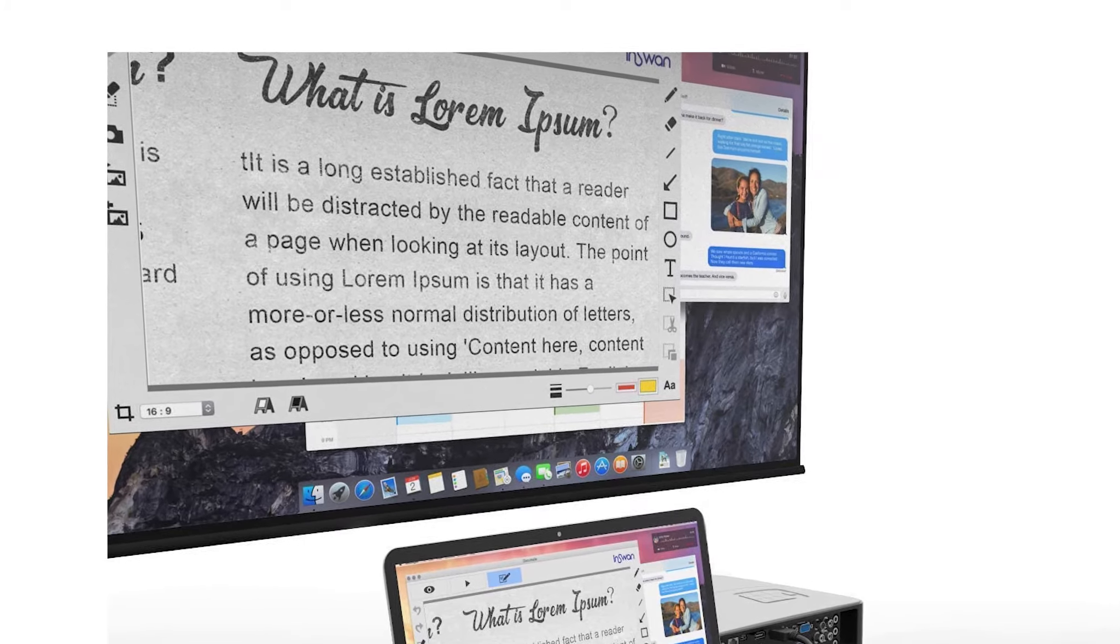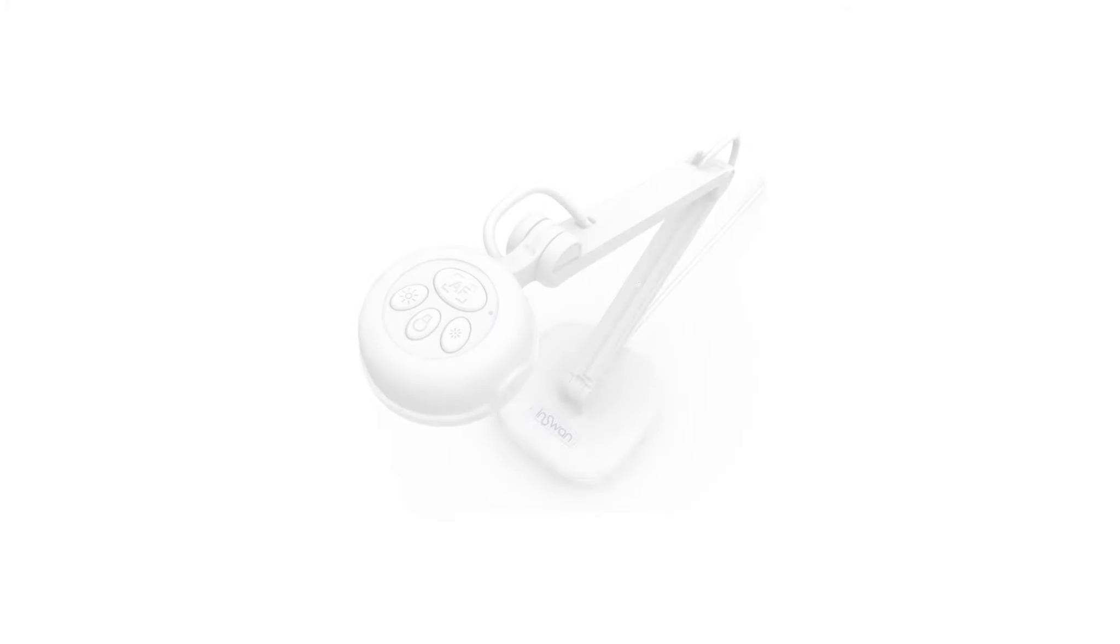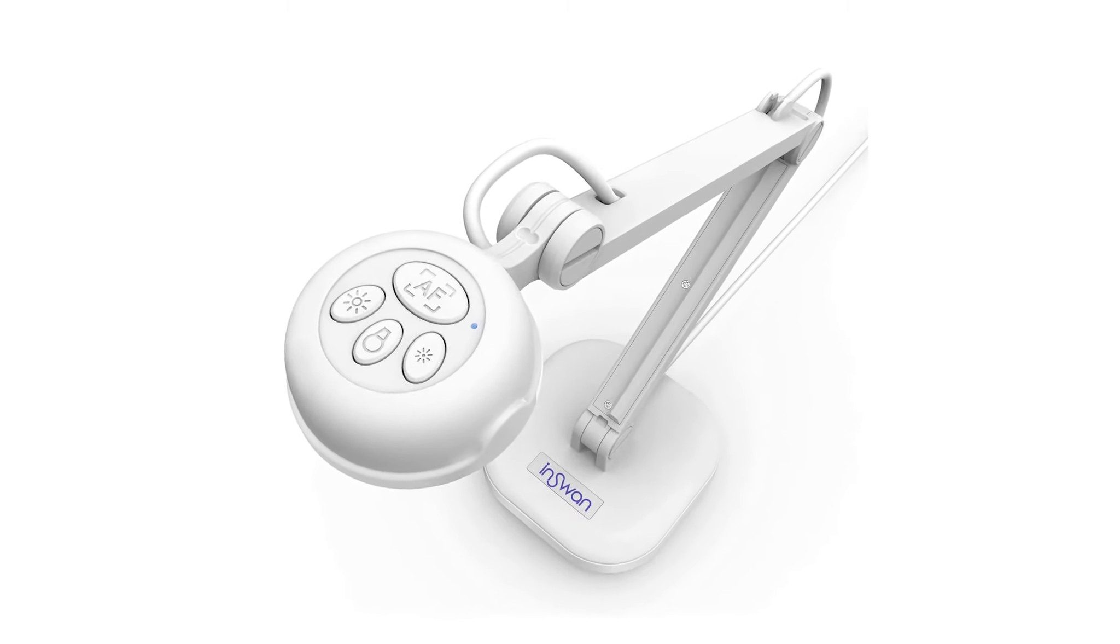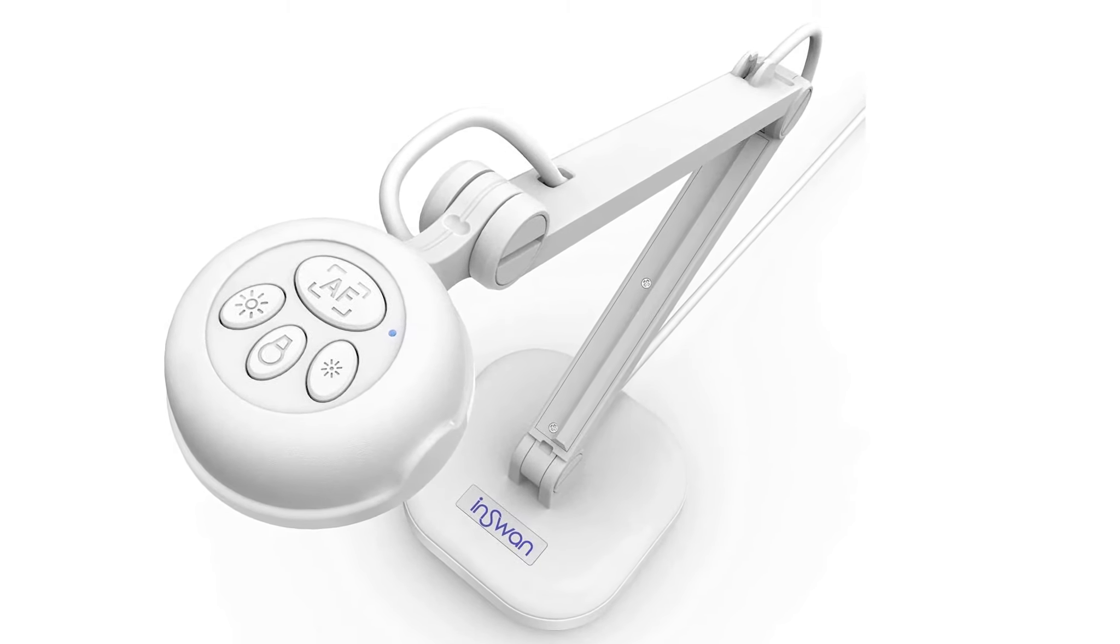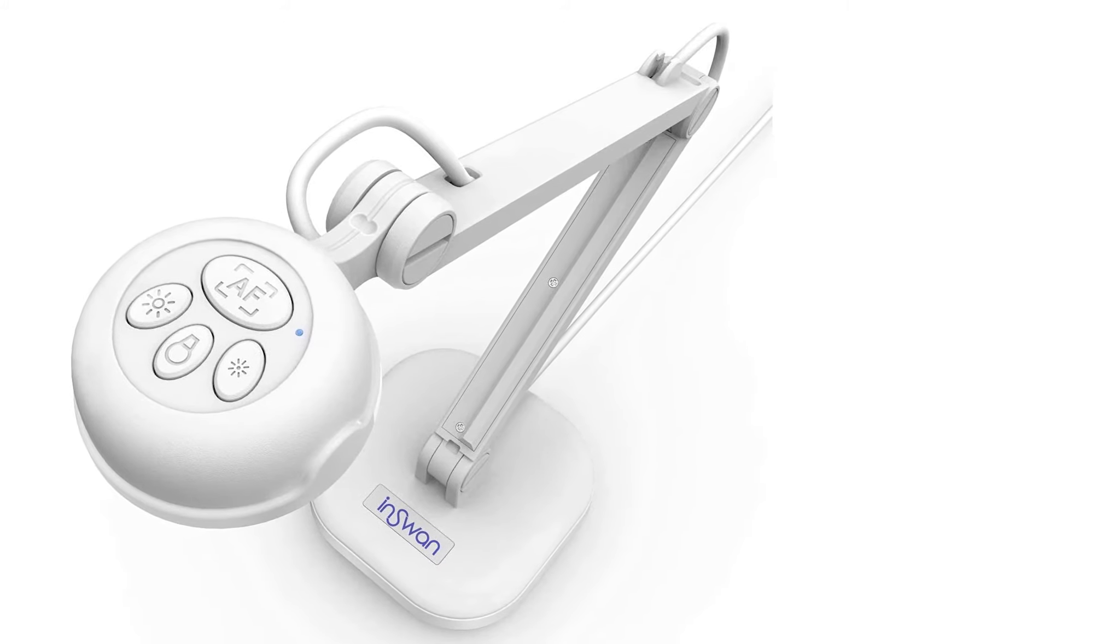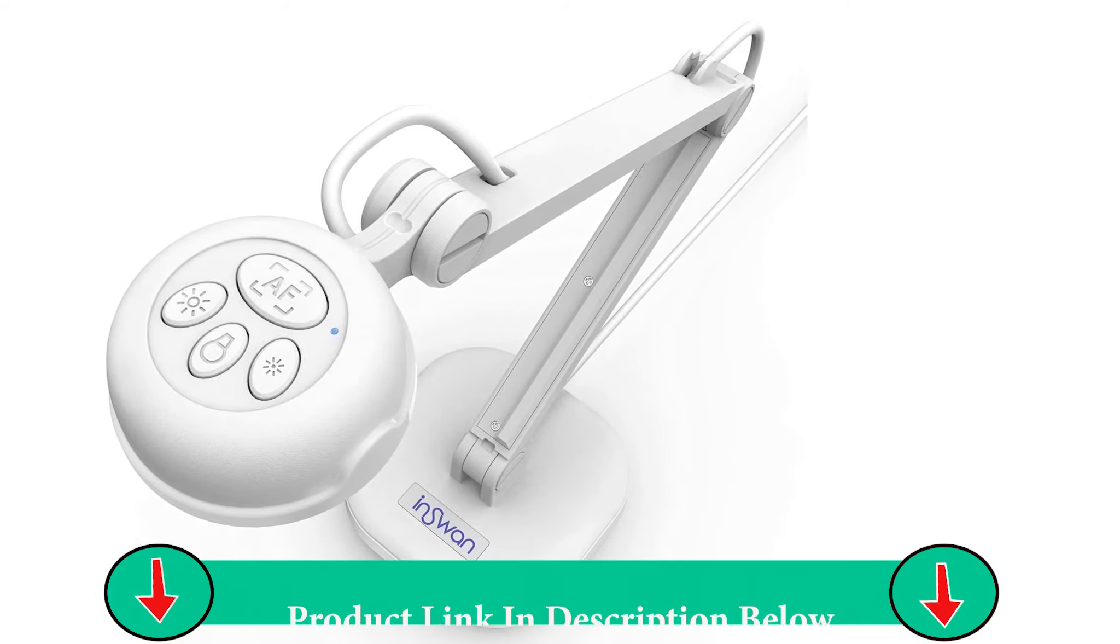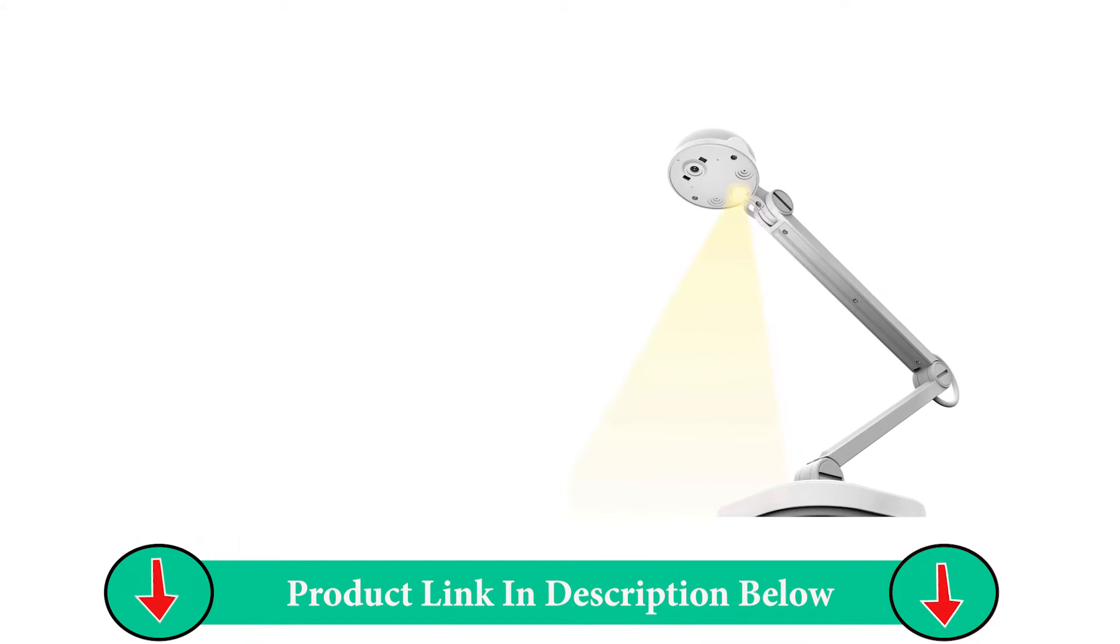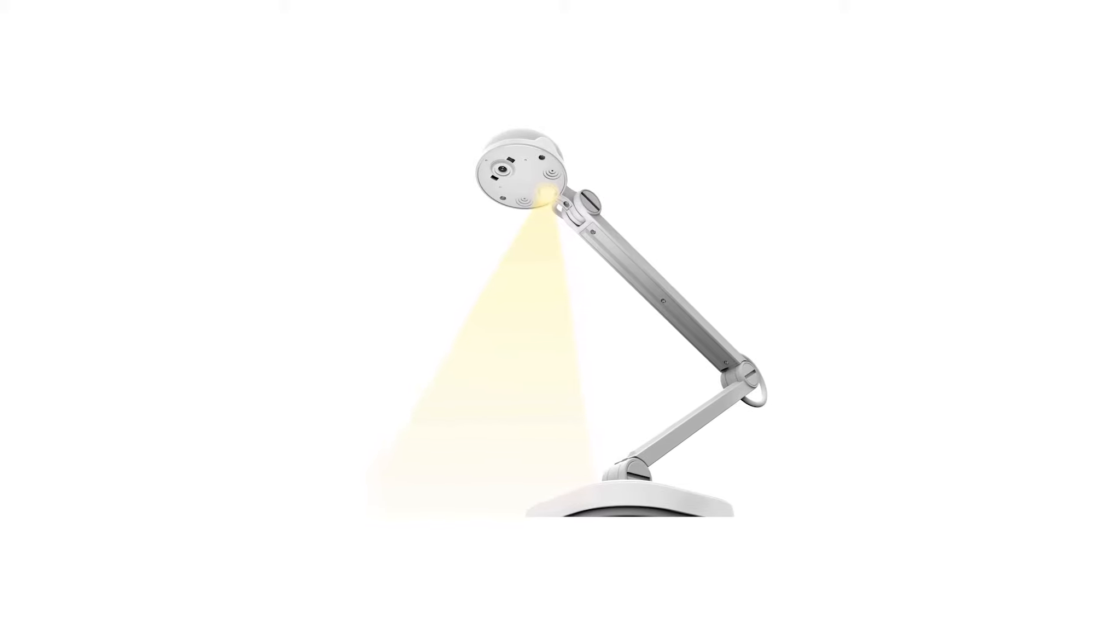Besides being able to record video, you can make live annotations. This feature is ideal for highlighting that one specific passage in a document or showcasing some incredible student work. One cool feature that science teachers in particular may love is that this camera can connect directly to a 0.28mm to 0.34mm eyepiece microscope.